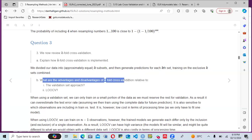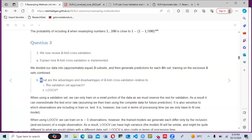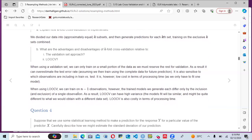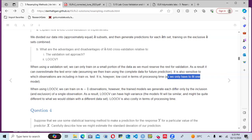The advantages and disadvantages of k-fold cross-validation relative to the validation set approach and leave-one-out cross-validation: when using a validation set, we can only train on a small portion of the data, which can overestimate the test error rate. It is also sensitive to which observations are included in training versus test. However, it is low cost in terms of processing time since we only fit one model.